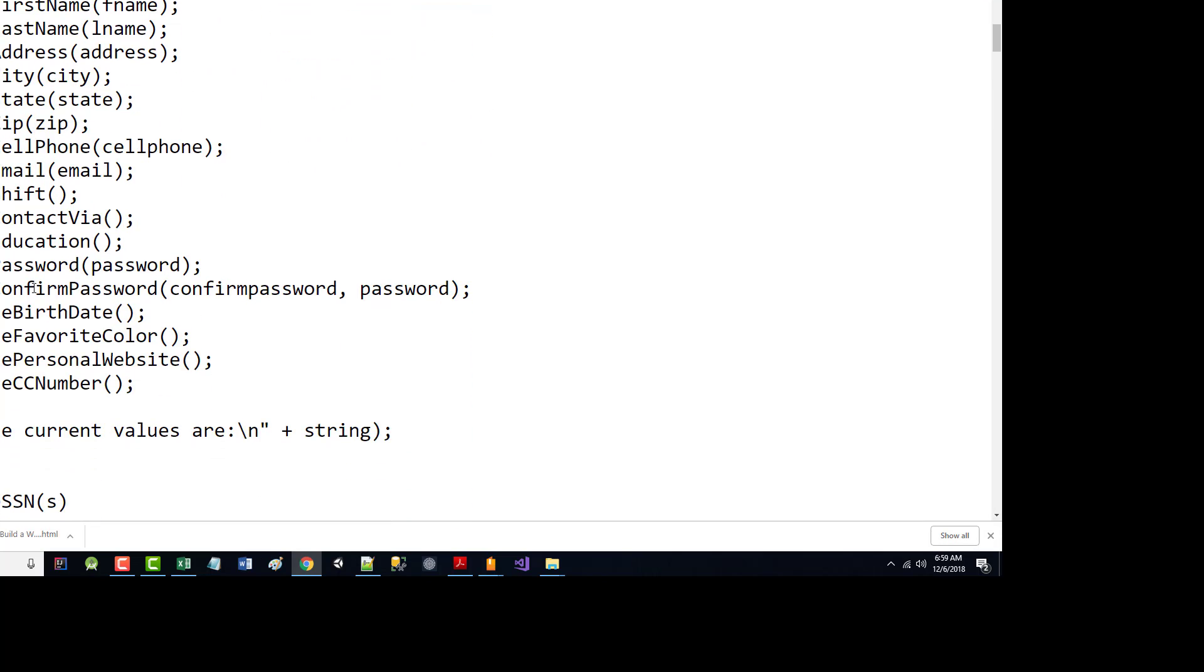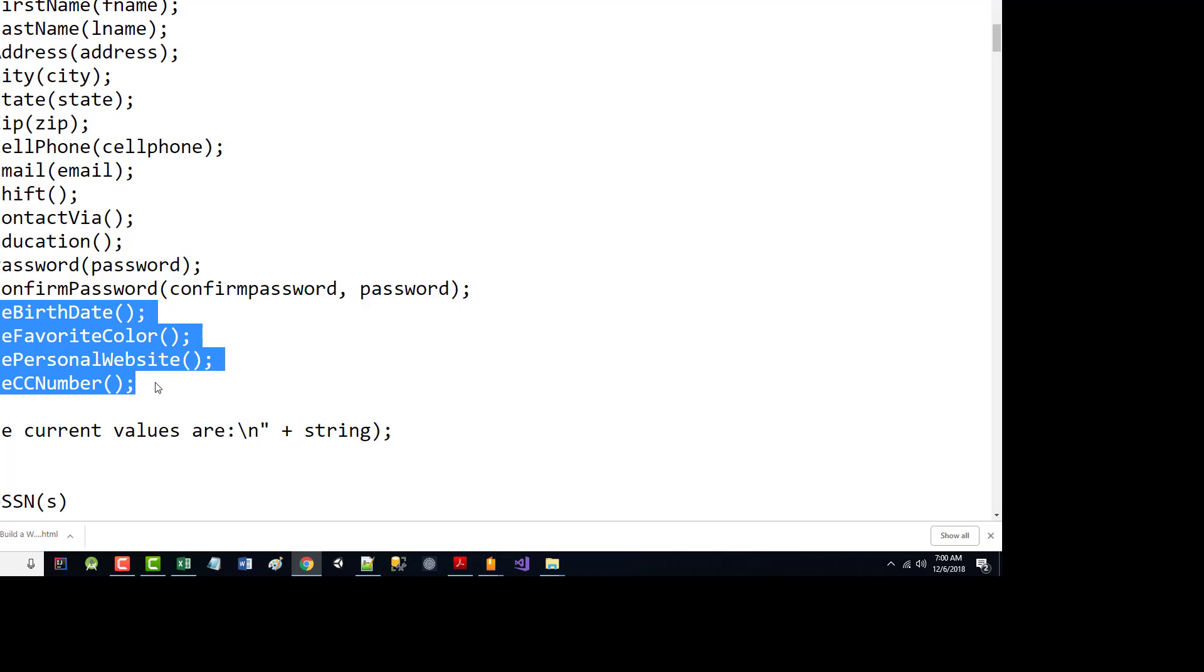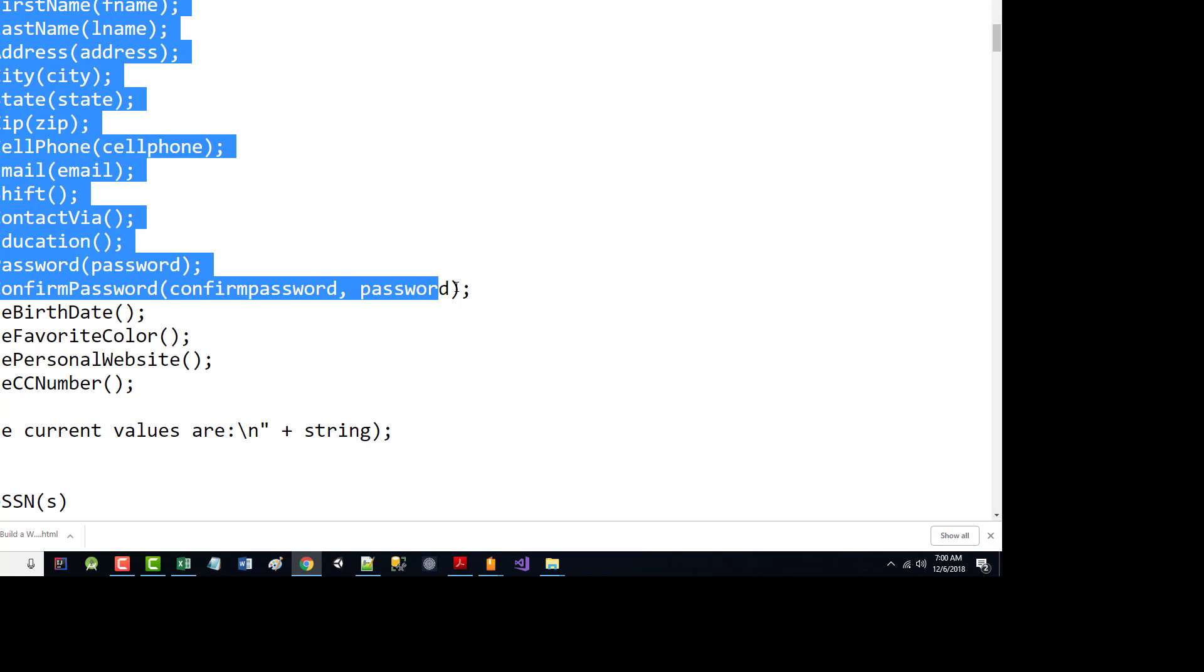And then I called a bunch of validate functions. Since I decided, partly because I ran out of time, that birth date, favorite color, personal website, and credit card number were not going to be mandatory, I commented those out. But you can see I'm validating every other field: social security number, first name, last name, address, city, state, zip, cell phone, email, shift, contact via, education, password, and confirm.